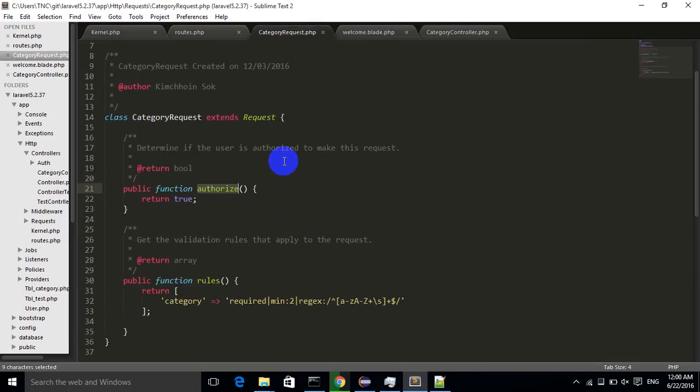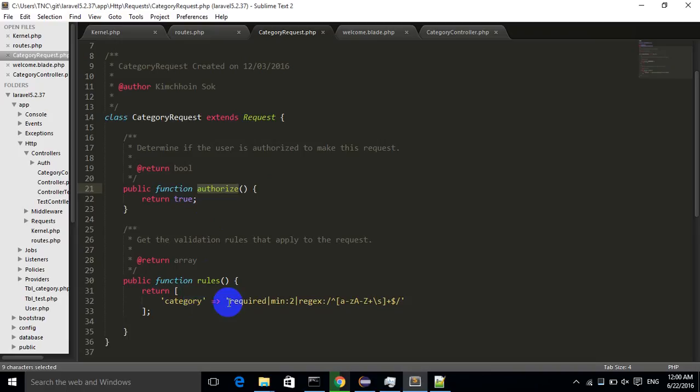It will check in this class, this file, the category request. So let's take a look at the category request. In category request, I have already returned authorized to true, and I have already added the rule for category request by using required and some regular expression. But why does my validation still not give me the error message?